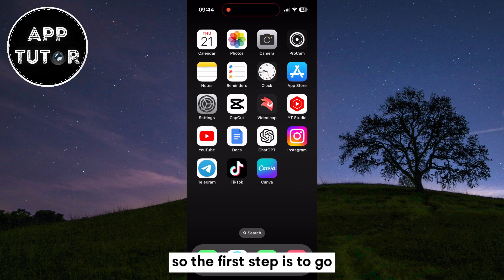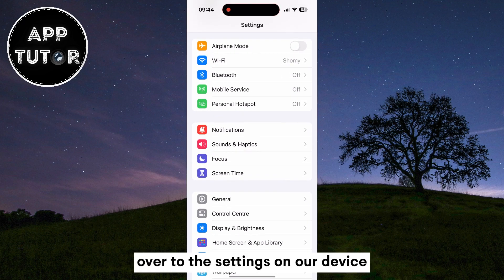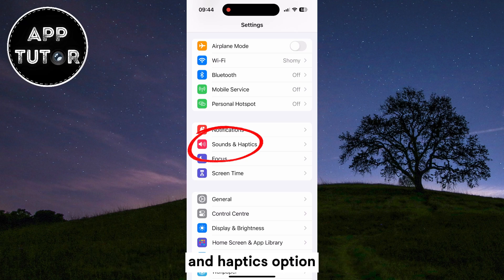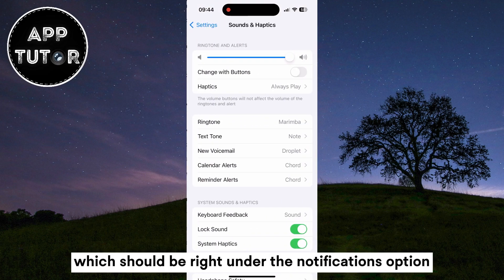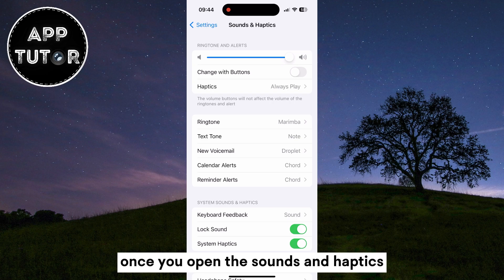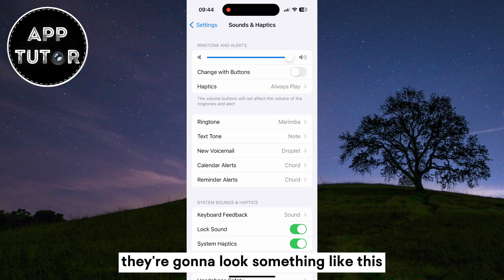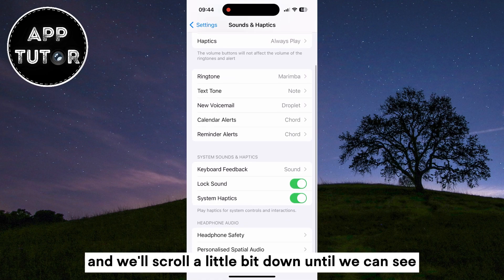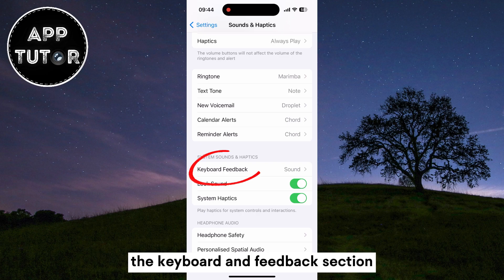So the first step is to go over to the Settings on your device, and then we'll want to open the Sounds and Haptics option, which should be right under the Notifications option. Once you open Sounds and Haptics, it's going to look something like this, and we'll scroll a little bit down until we can see the Keyboard Feedback section.